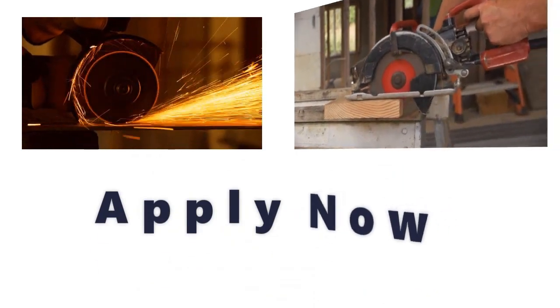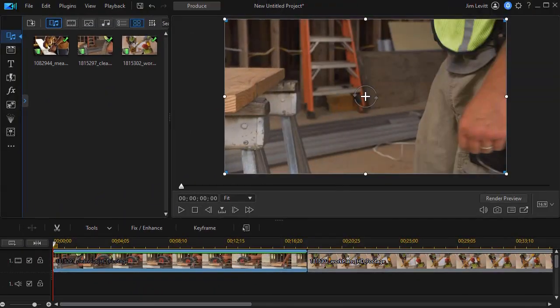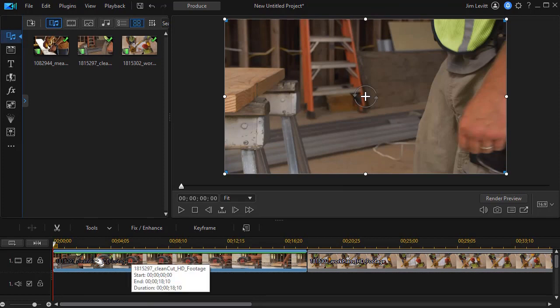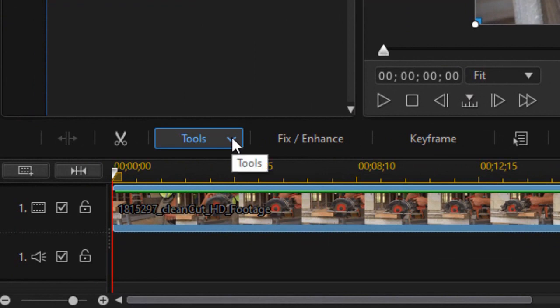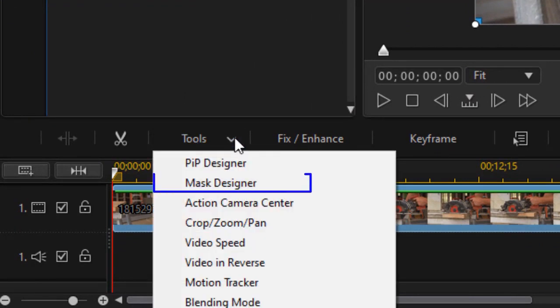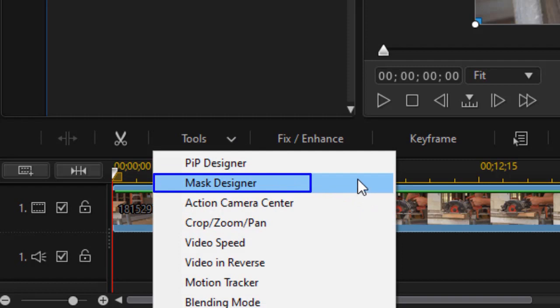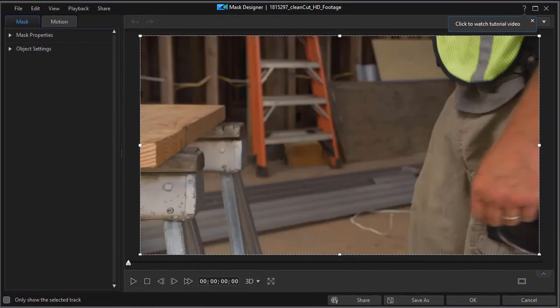The first step to use this technique is to take my clip. I'm going to take the first one on my timeline, highlight it, and then from the tool menu above the timeline I'll click on the drop-down and choose the option that says Mask Designer. That opens up my Mask Designer window.